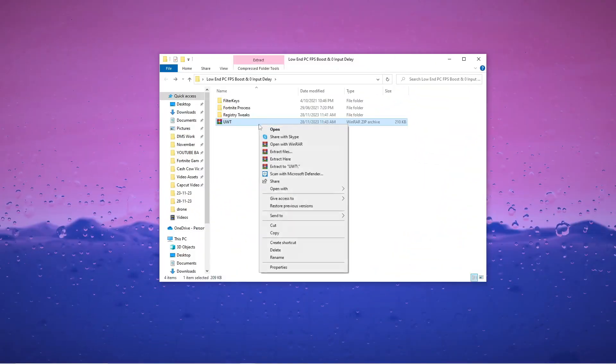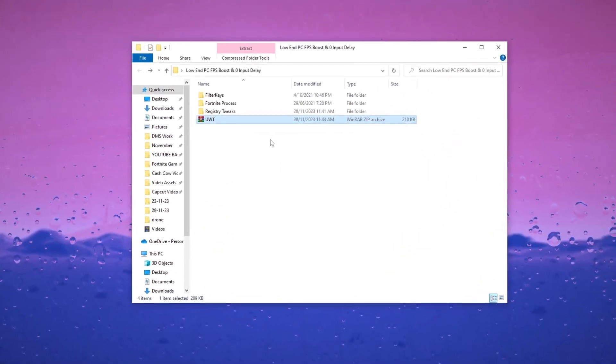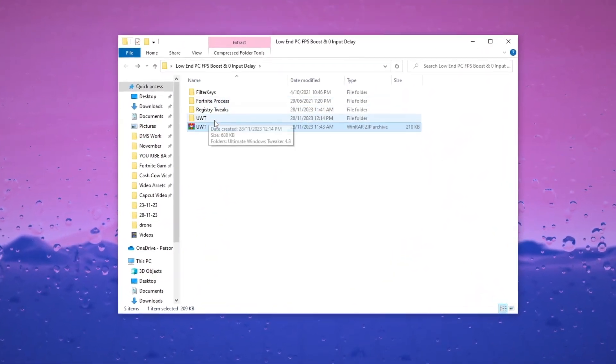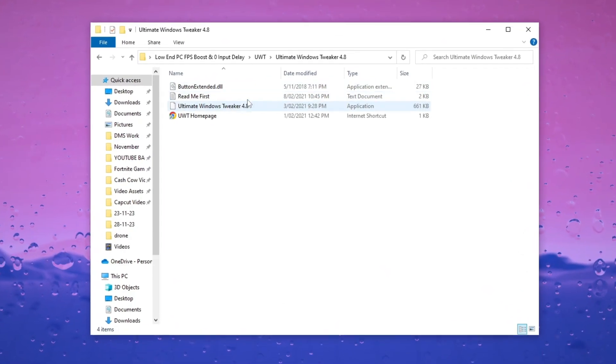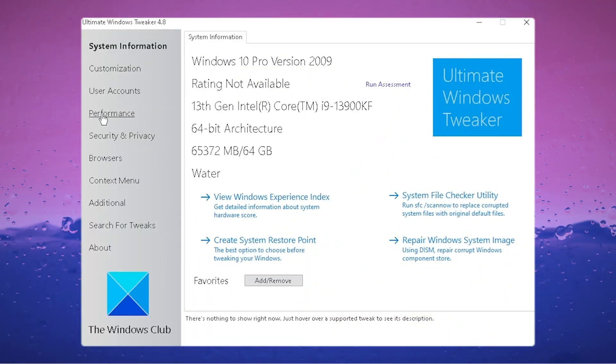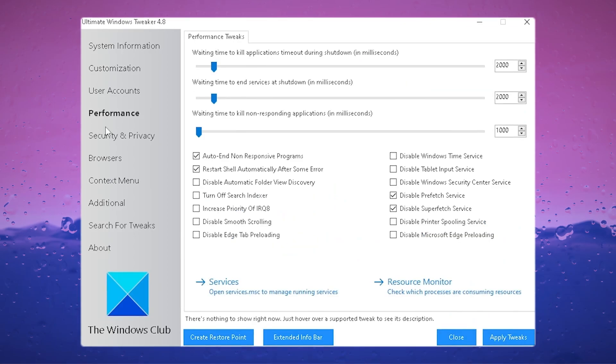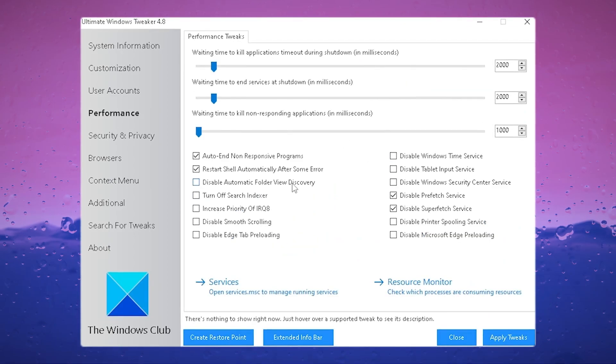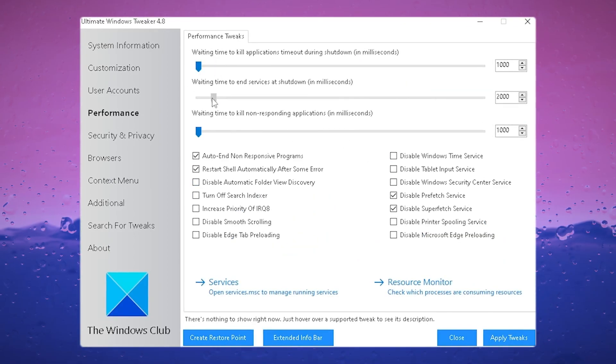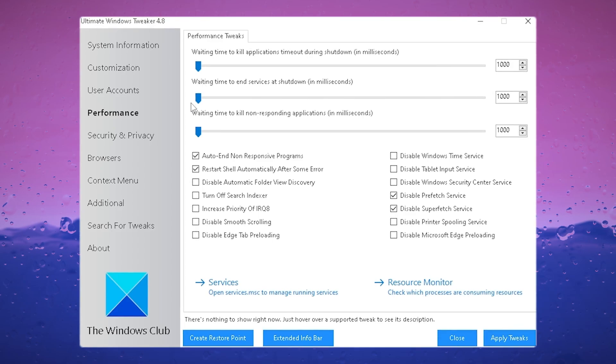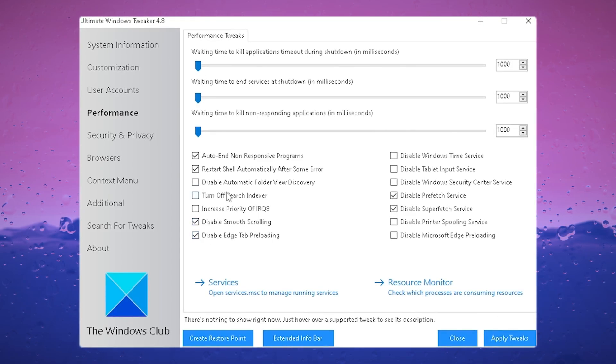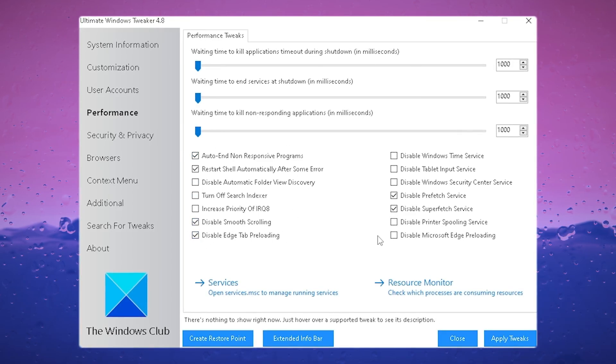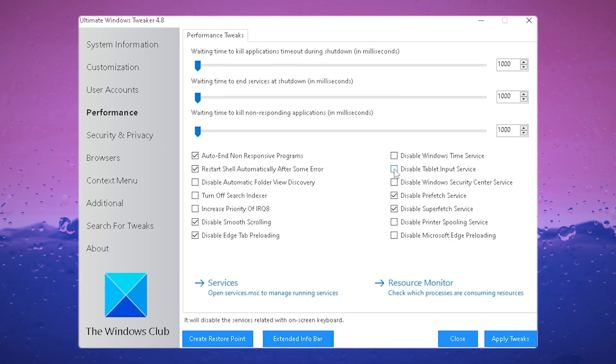Now launch the Ultimate Windows Tweaker program to enhance gaming performance and FPS for an optimized gaming experience. Head over to Performance first. You're going to copy all of my following settings. First, for these settings here on the top, you're going to drag all the way to the left side and make sure that you disable them as well.